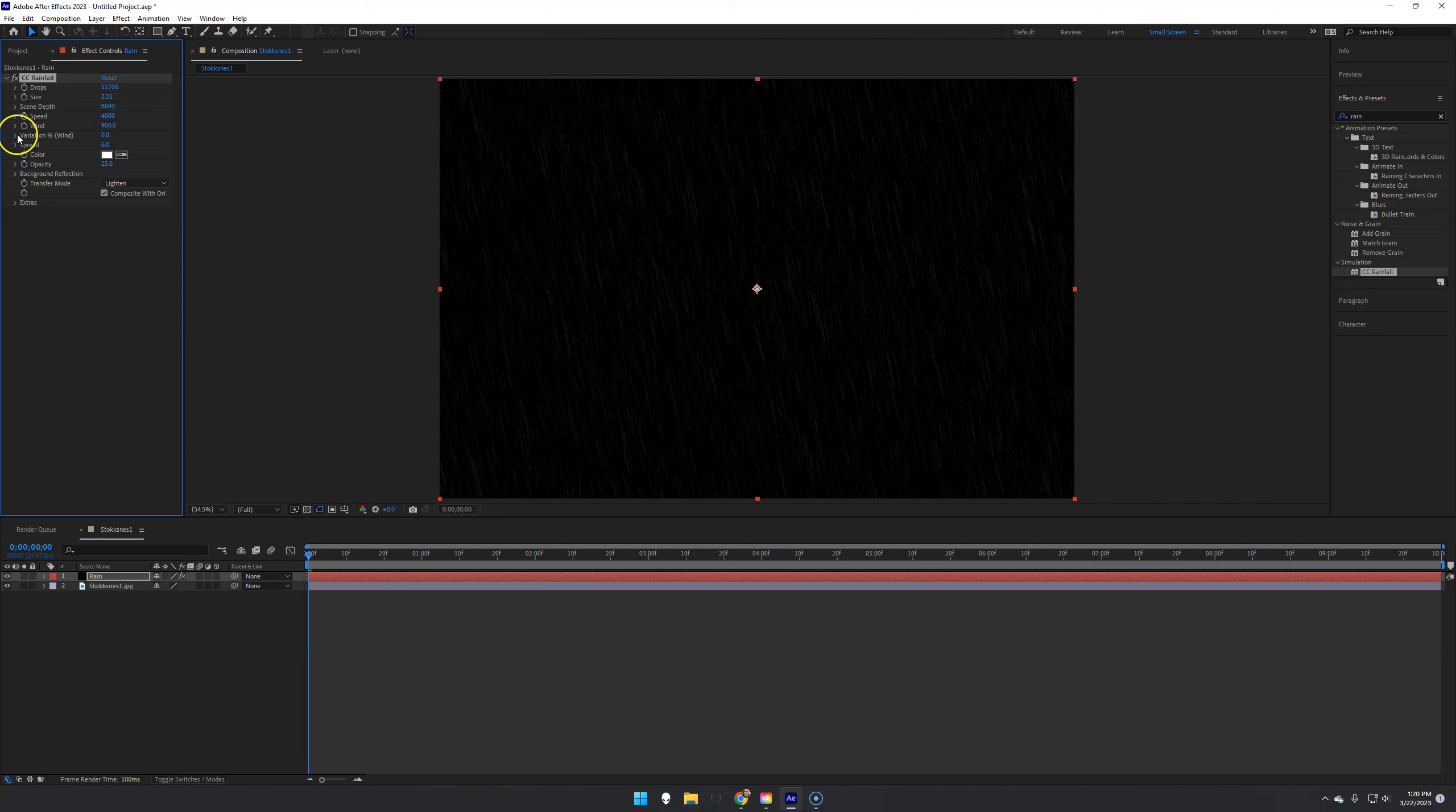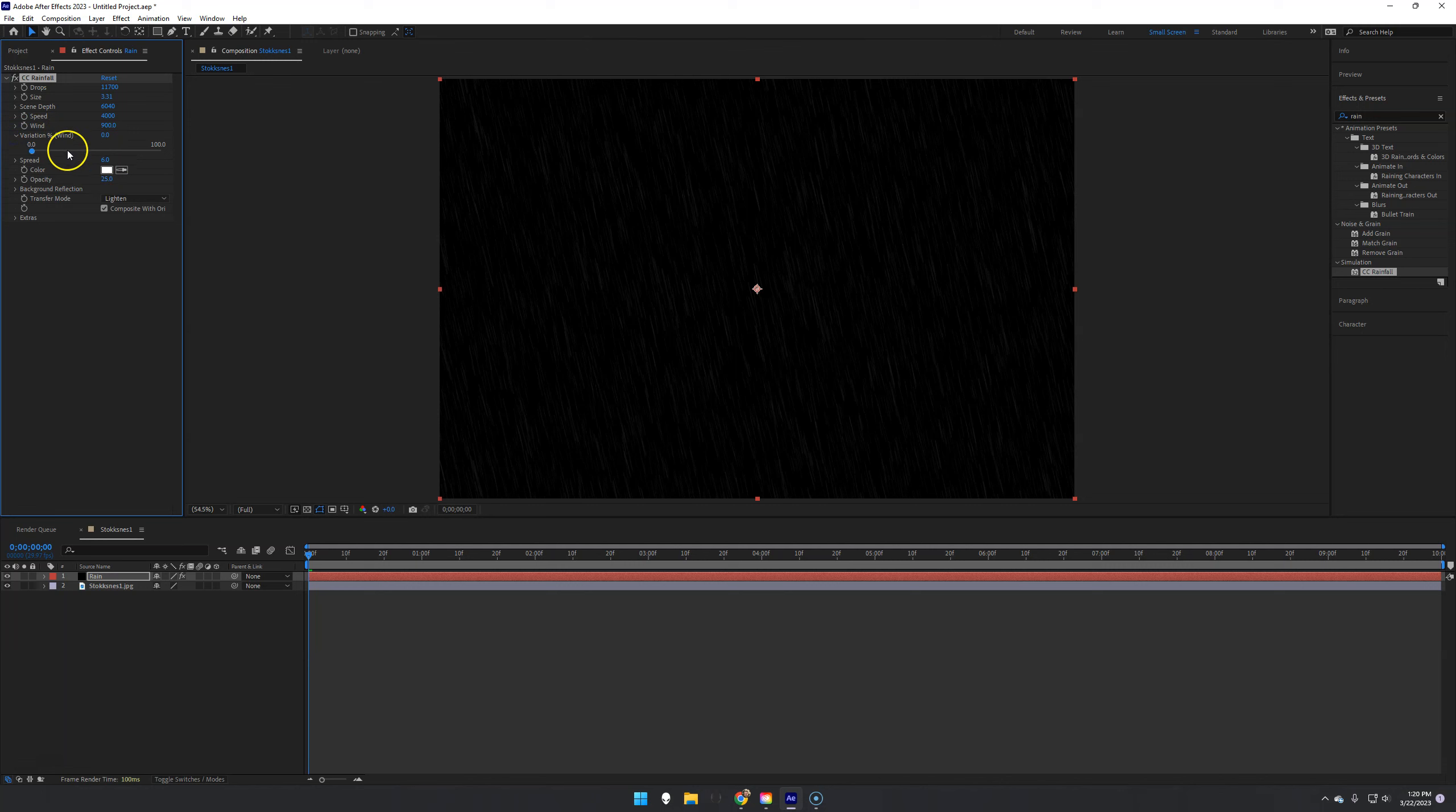You can do variation and variation percentage in the wind, so it kind of adjusts. You can also make it a different color. You can change the opacity. You can do all that stuff.